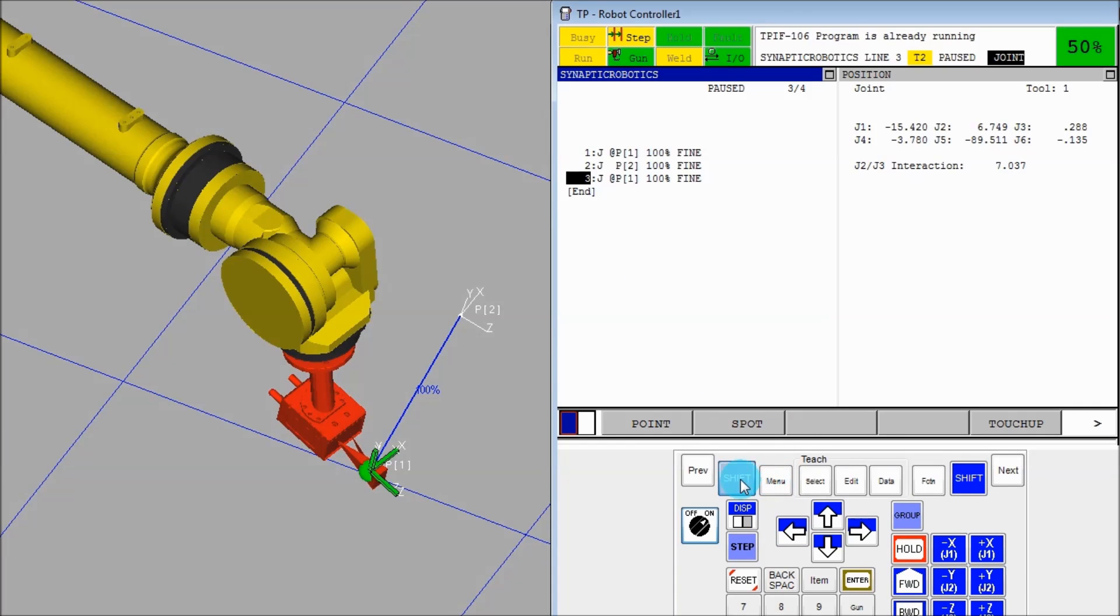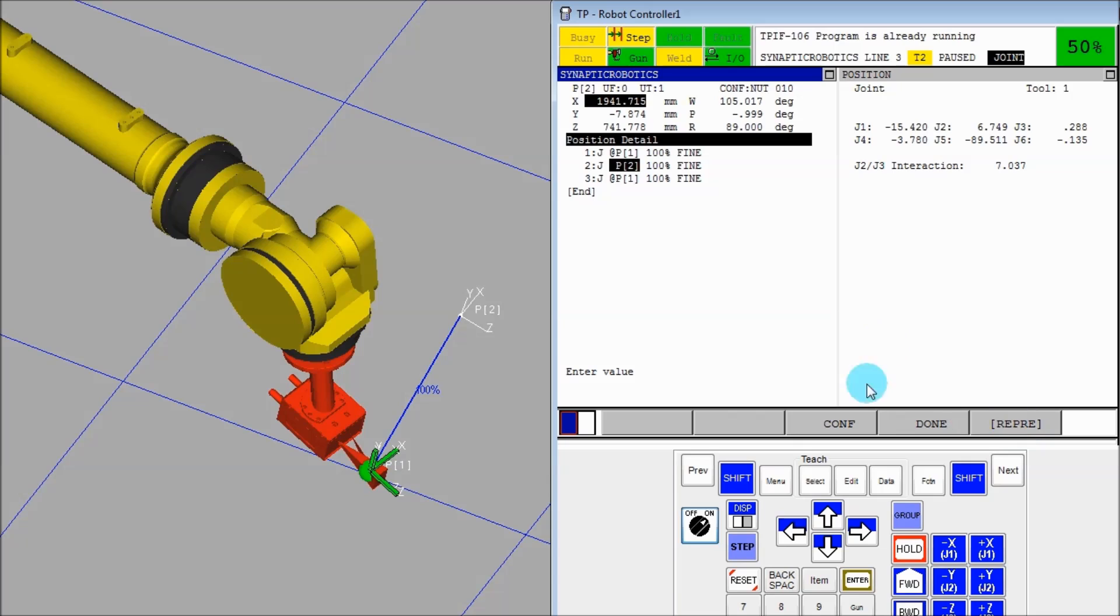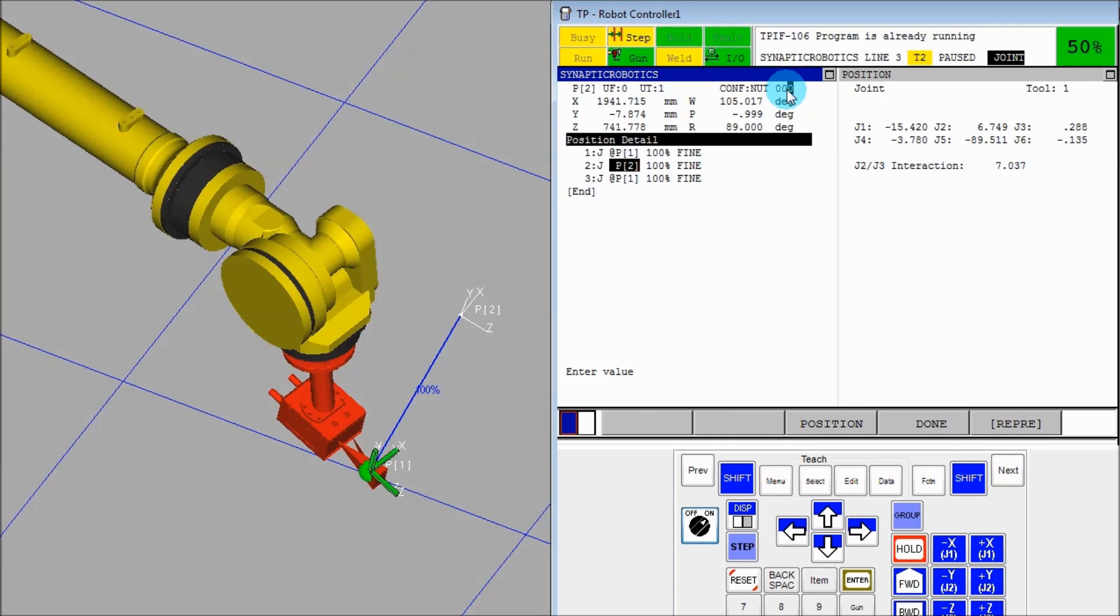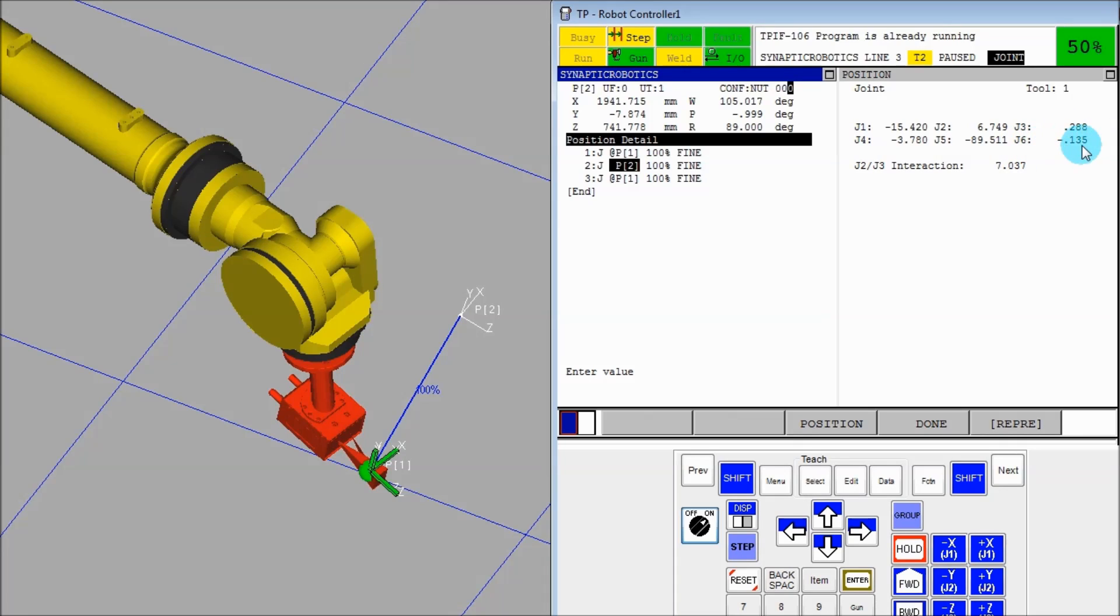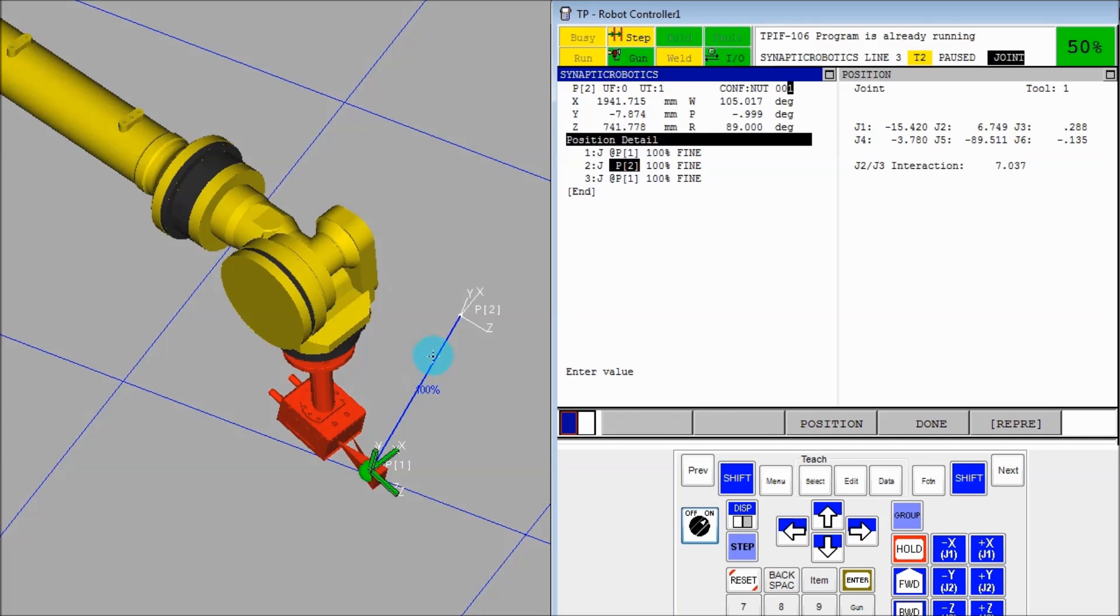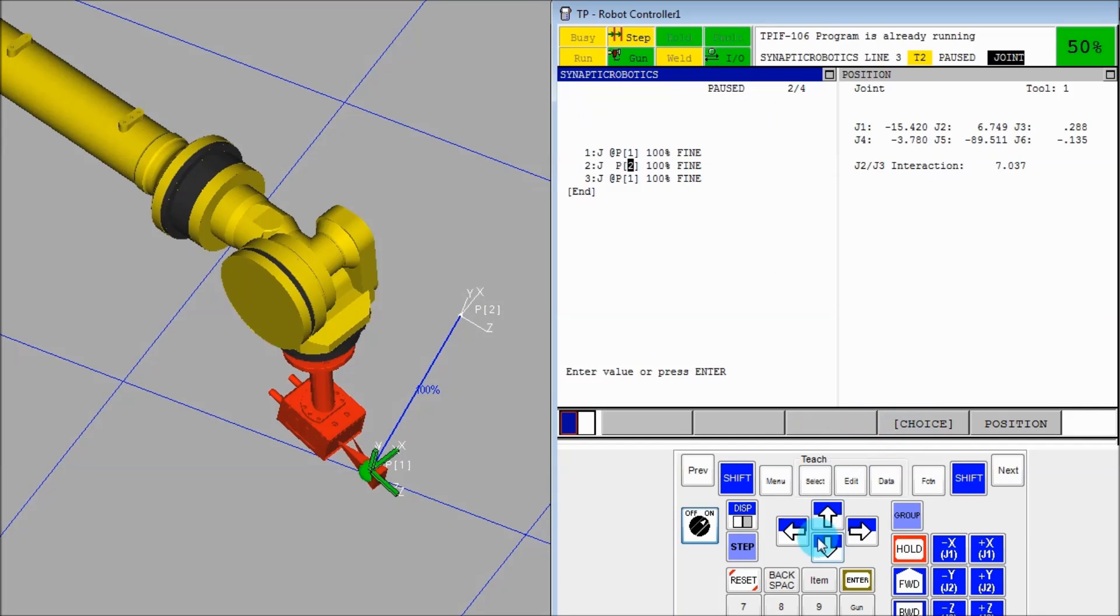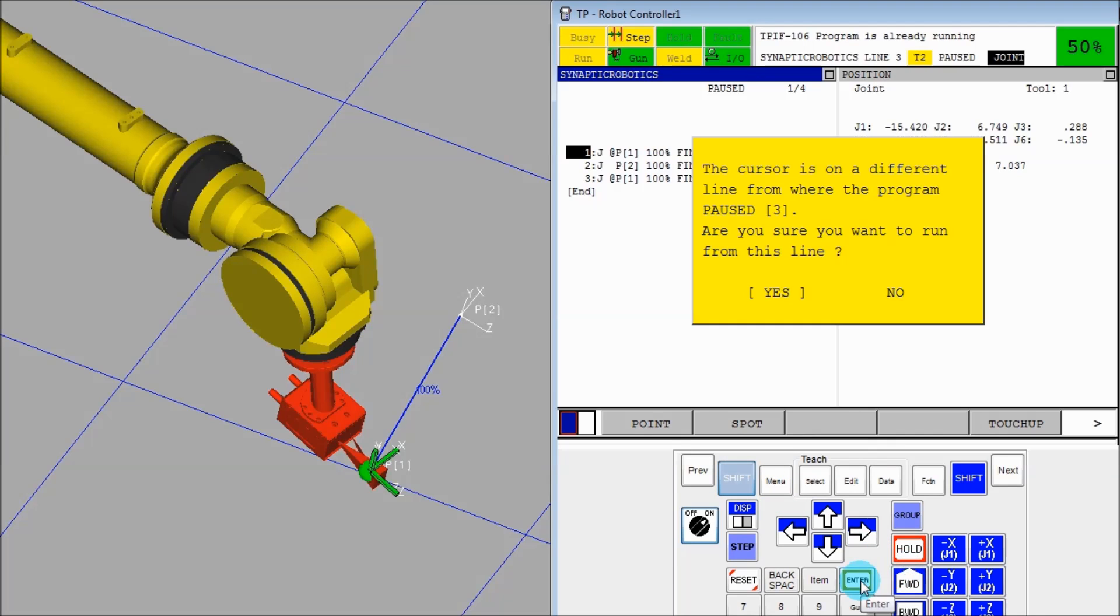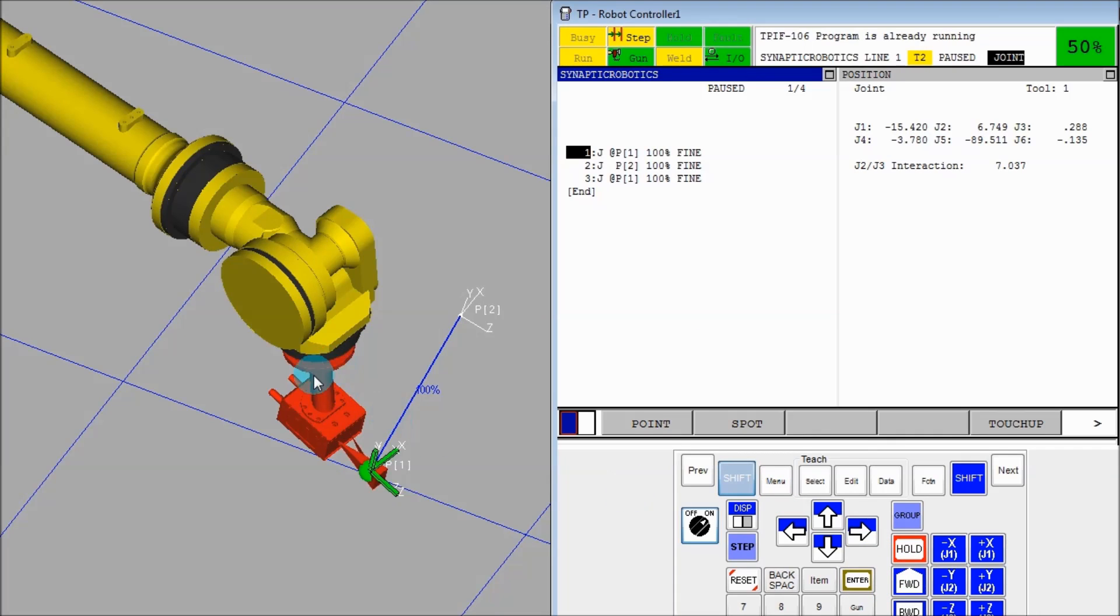And now for the last configuration. We'll turn the J4 configuration to 0 again. And this last one is J6 configuration. So if it's 0, keep J6 within negative 180 to positive 180. If it's 1, make it above 180. If it's negative 1, make it below 180. So let's put a 1 in here. And J6 will do this crazy spin move.